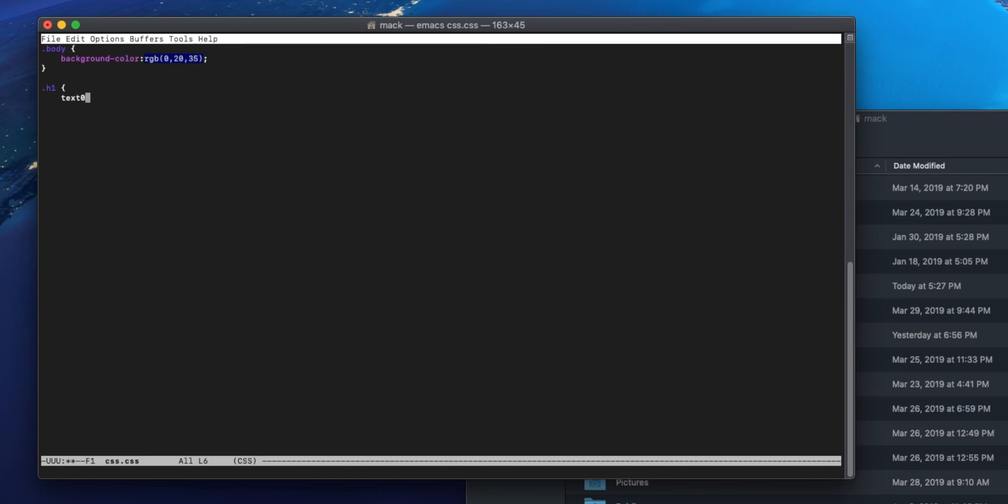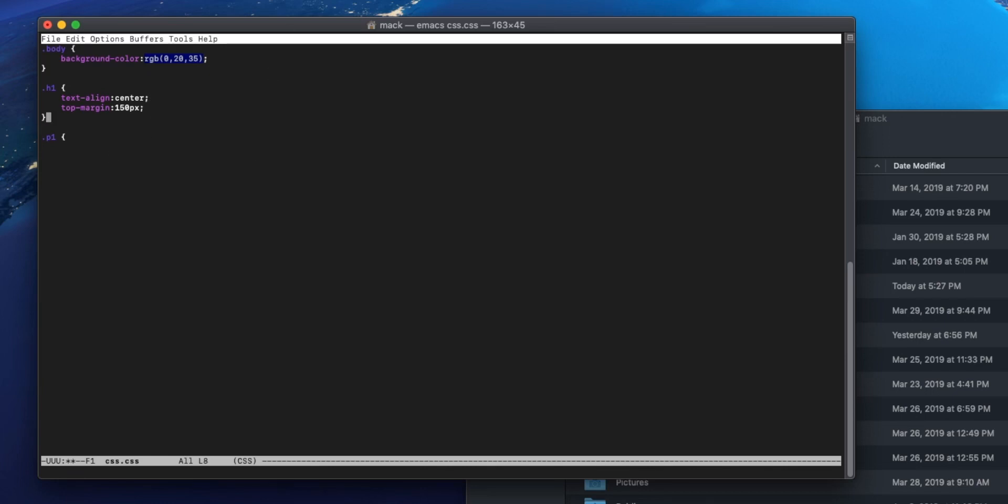So we've got our class set up. I'm going to do background-color equals rgb 0 for the red, 20 for the green, 35 for the blue. Close that tag, close that up. We'll go ahead and create another class for our header, call it h1. Come in here, we're going to do text-align to the center, and then we'll do top margin 150 pixels.